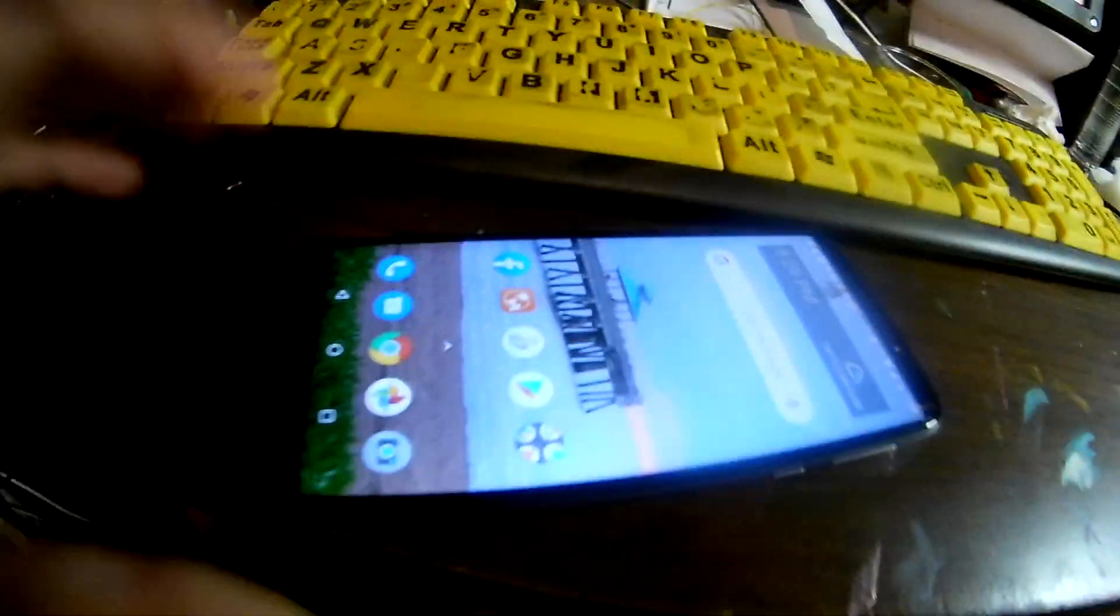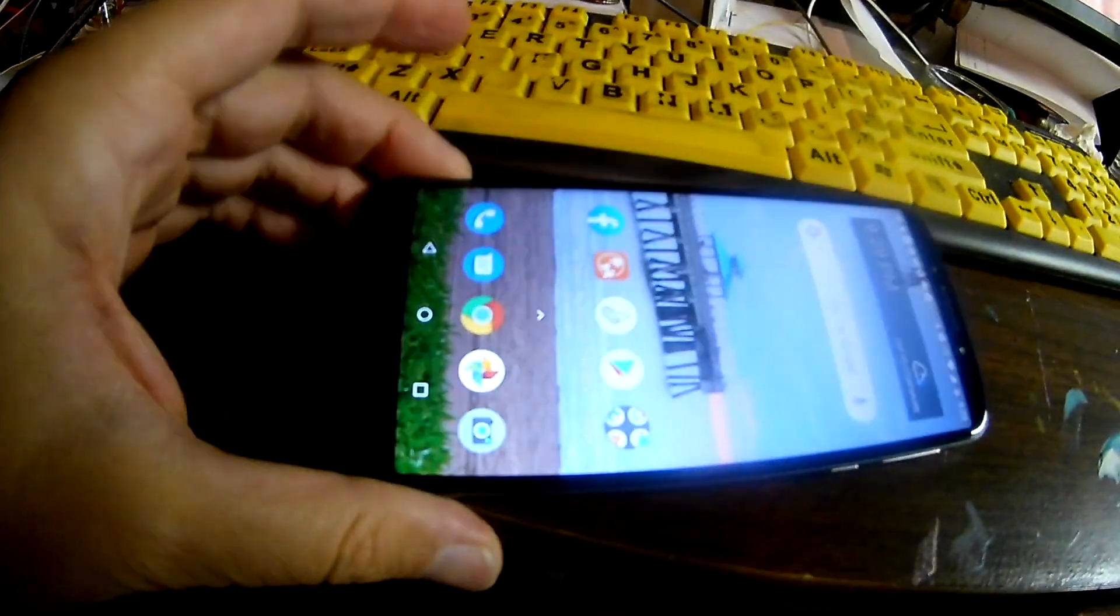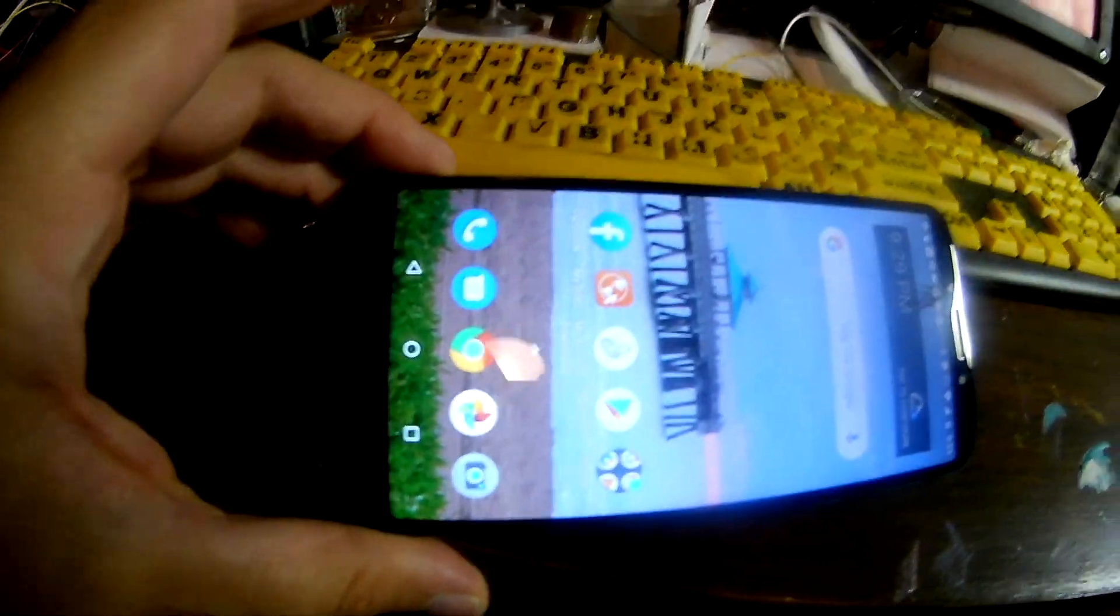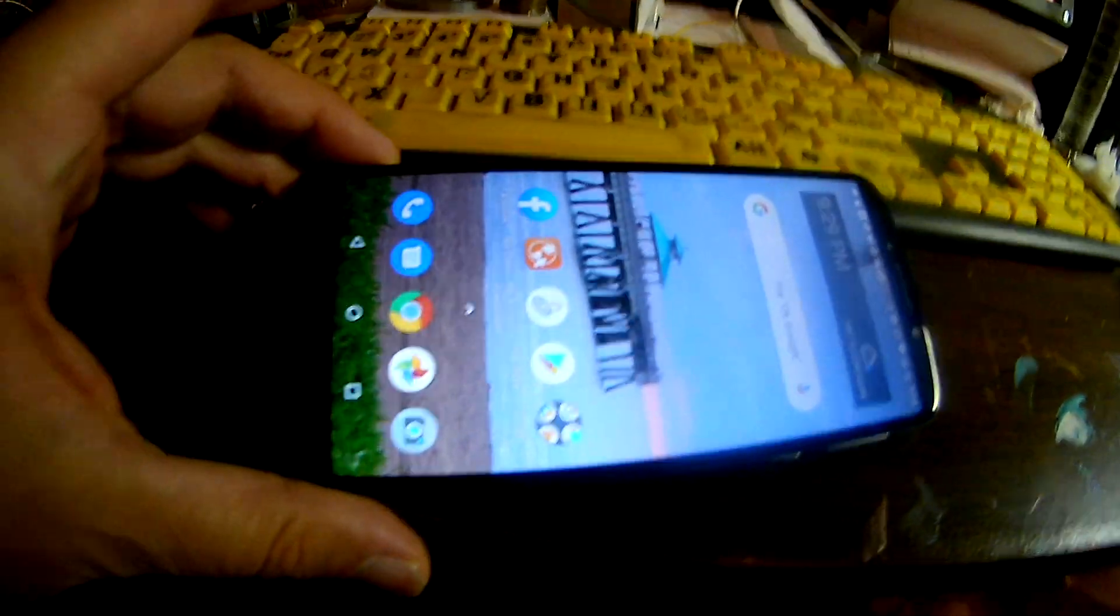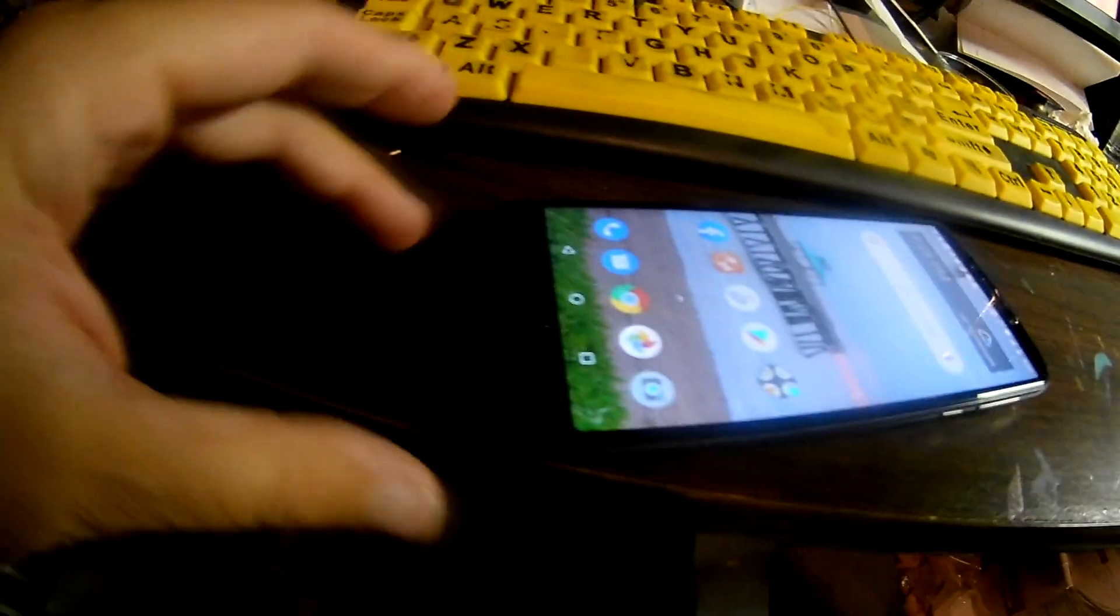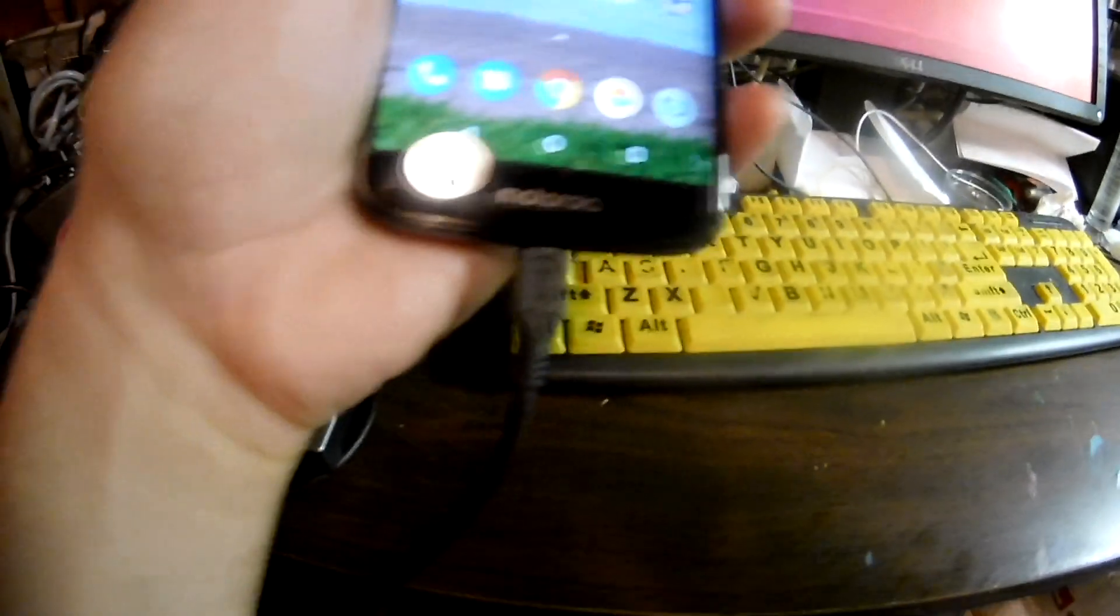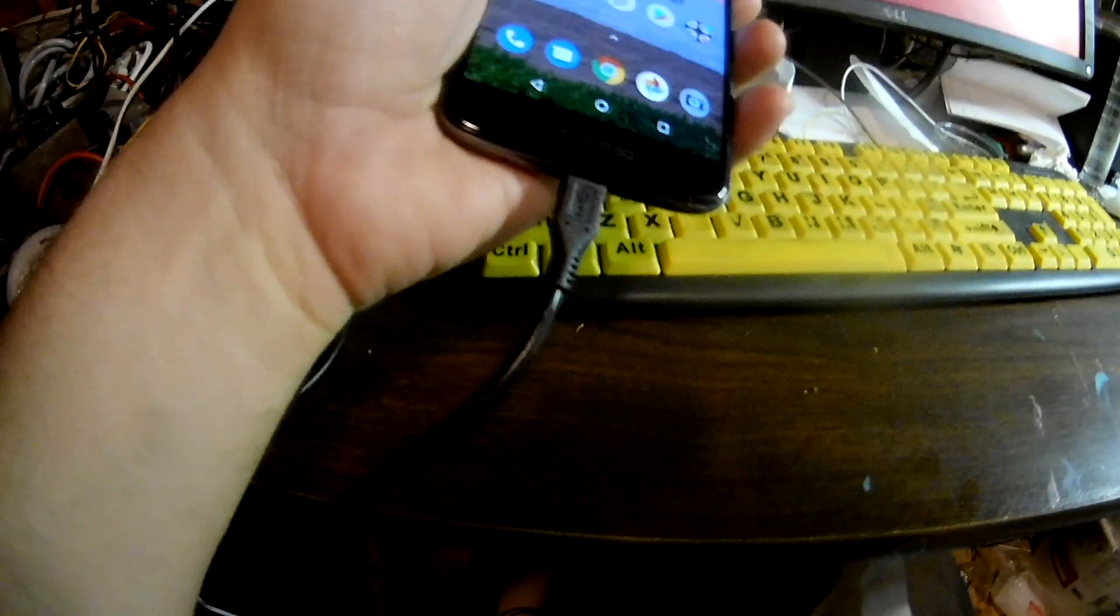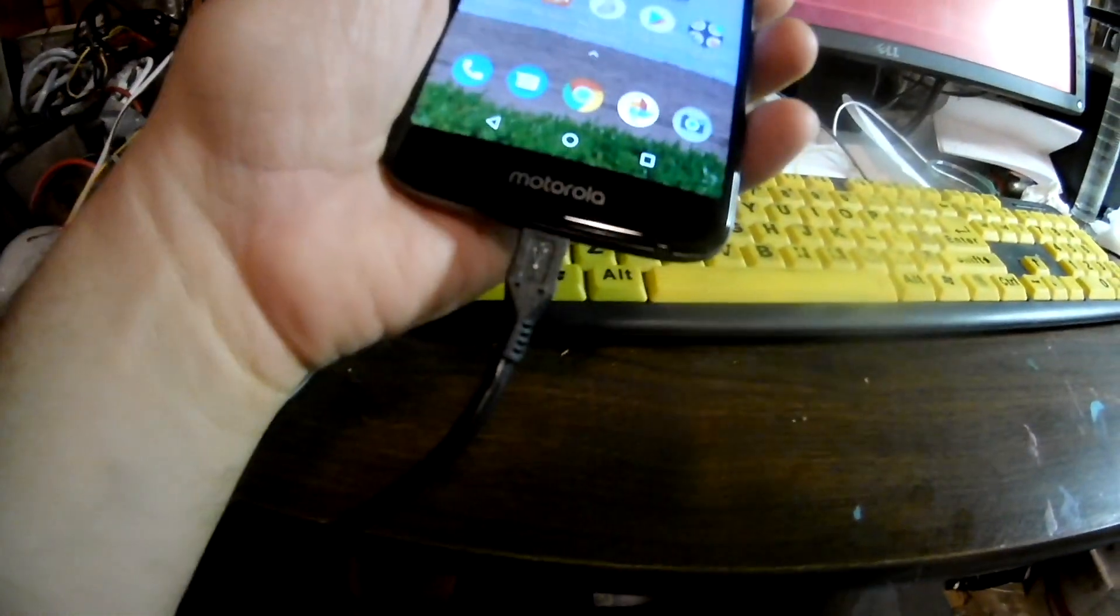Okay, so I wanted to transfer some files. I recorded some screenshots or screen videos from this phone here, this is the Moto E5.